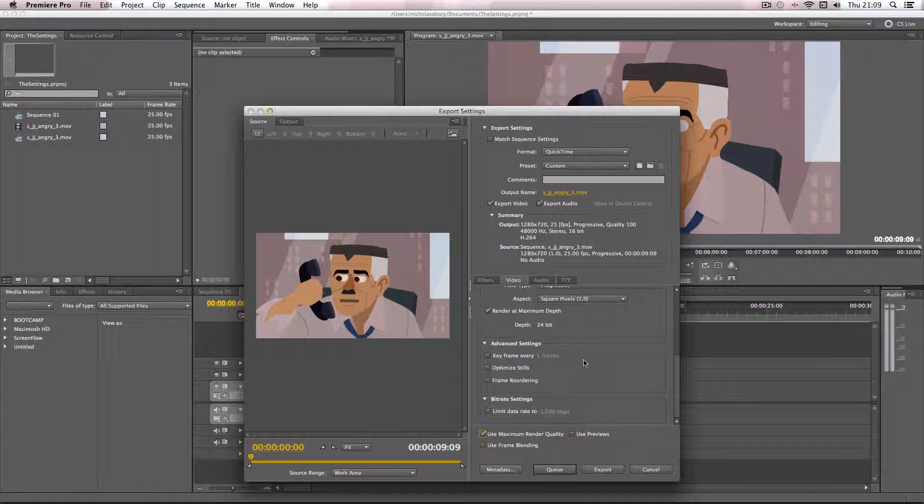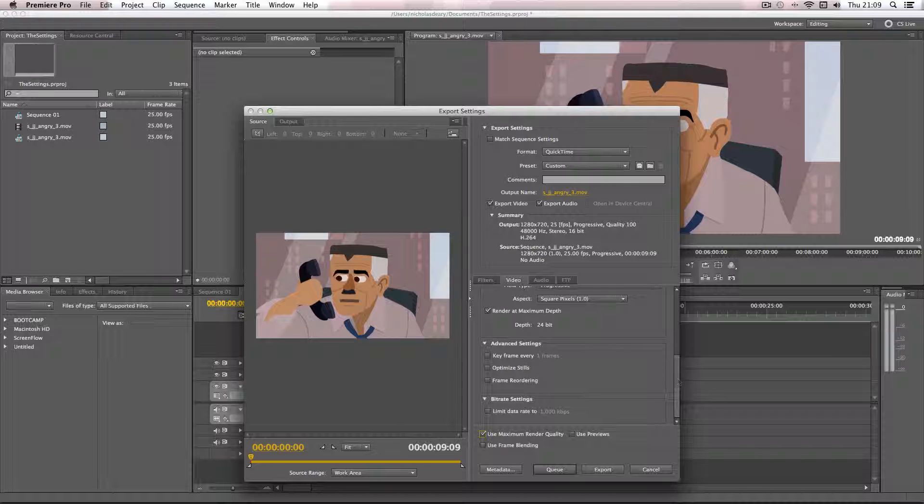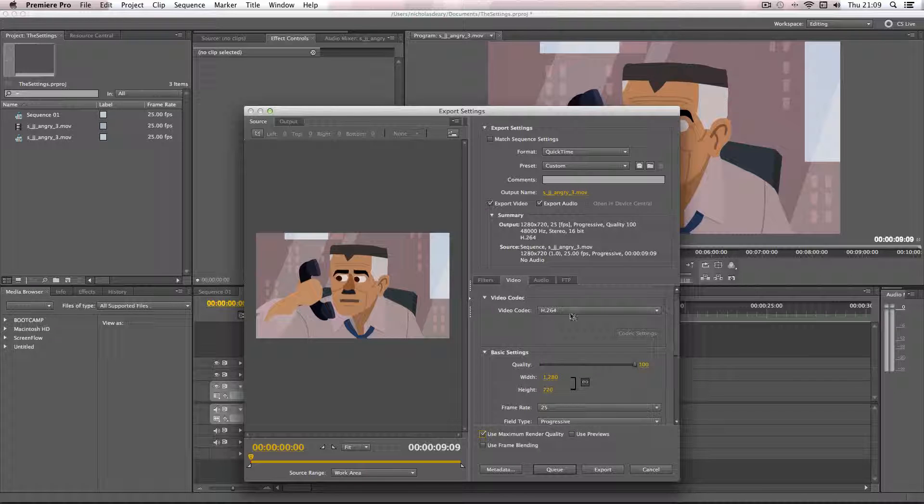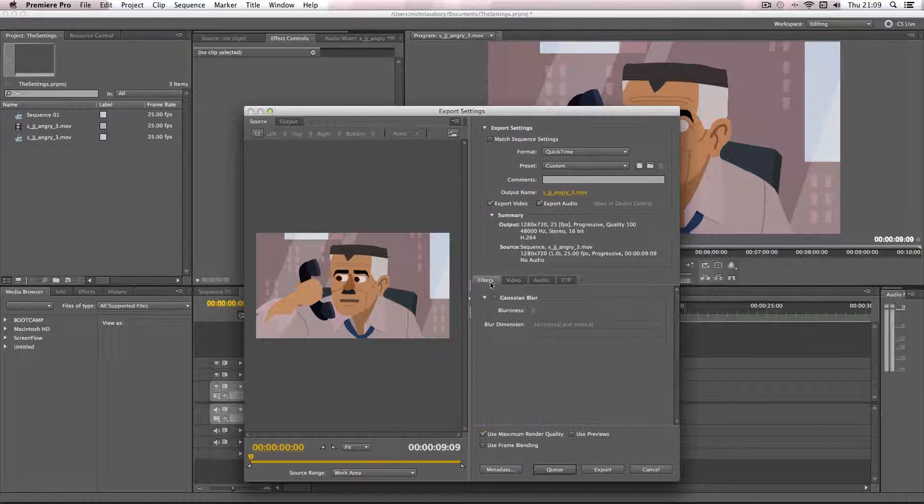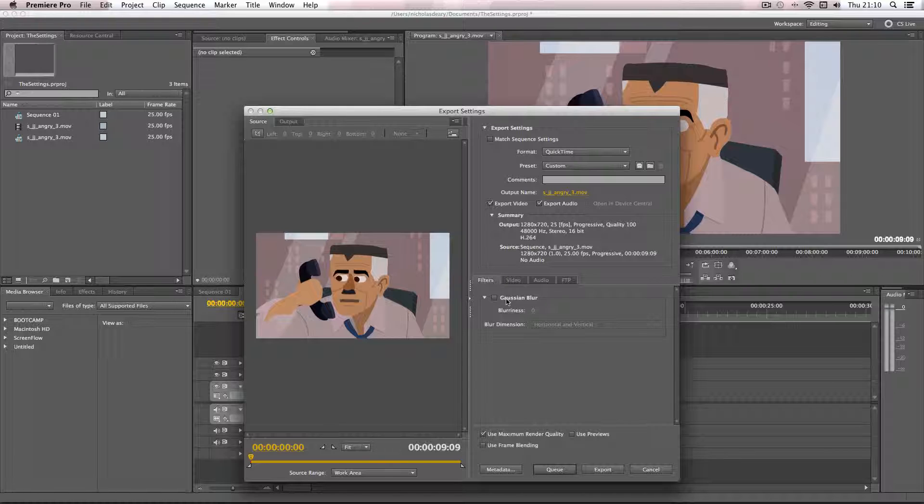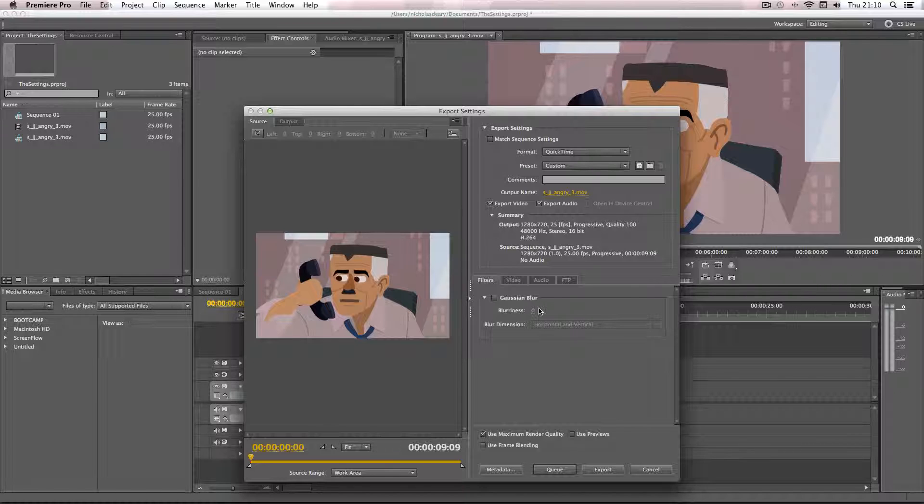Okay so that just about covers the video settings, now to go on to the different tabs. So for filters this gives you the option to basically apply a gauze and blur throughout your whole Premiere file and I don't use this, I don't recommend using it so I'm just going to leave this.